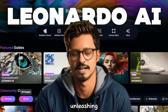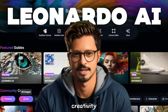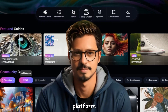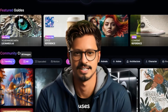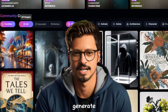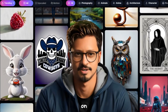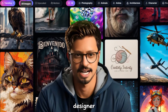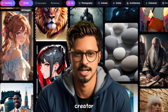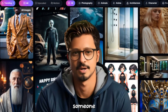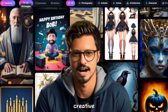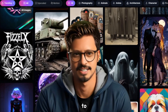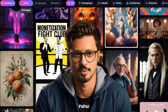Leonardo AI — unleashing creativity with AI. Leonardo AI is a user-friendly platform that uses AI to generate images and short videos based on your text descriptions. Whether you're a designer, marketer, content creator, or simply someone looking for a creative outlet, Leonardo AI empowers you to bring your ideas to life in a whole new way.